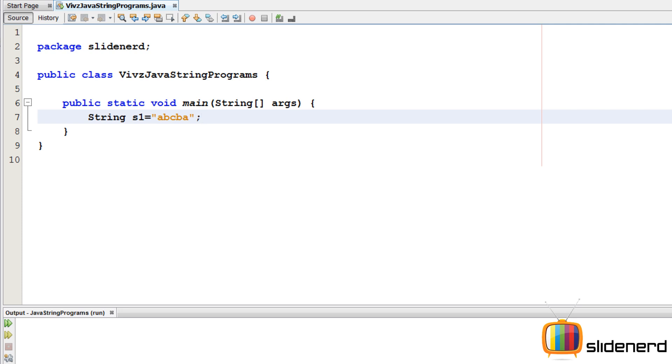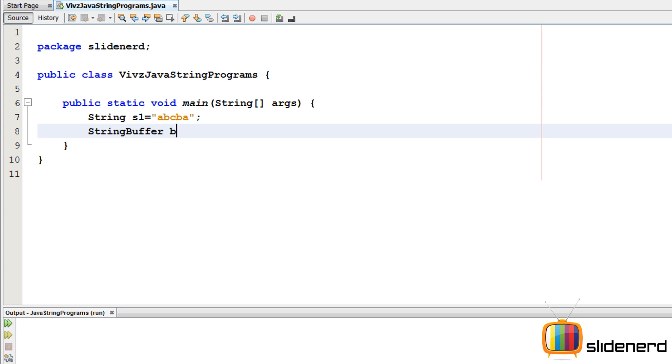So first I'm going to make a buffer out of this because I'm going to reverse something. Remember when you want to modify something you need a string buffer. So first I'm going to say StringBuffer B is new StringBuffer.